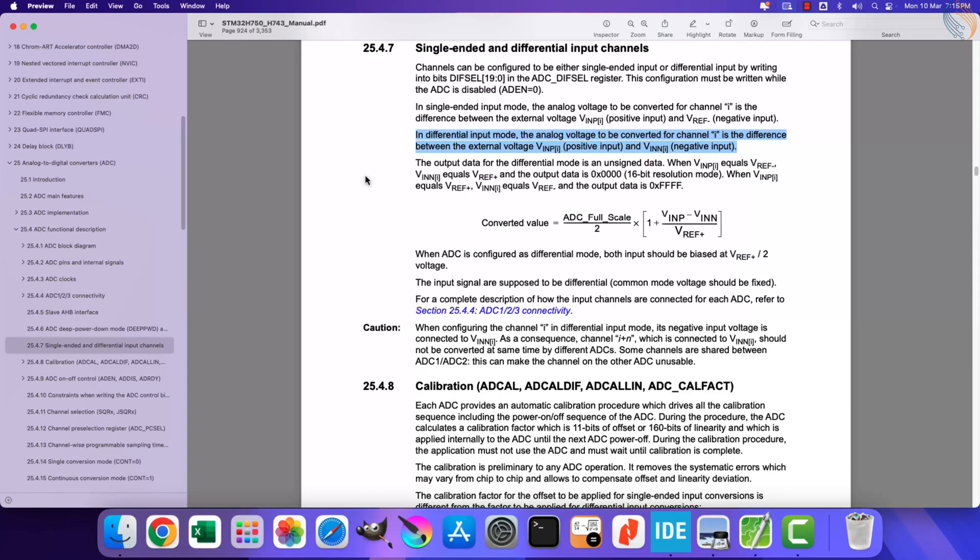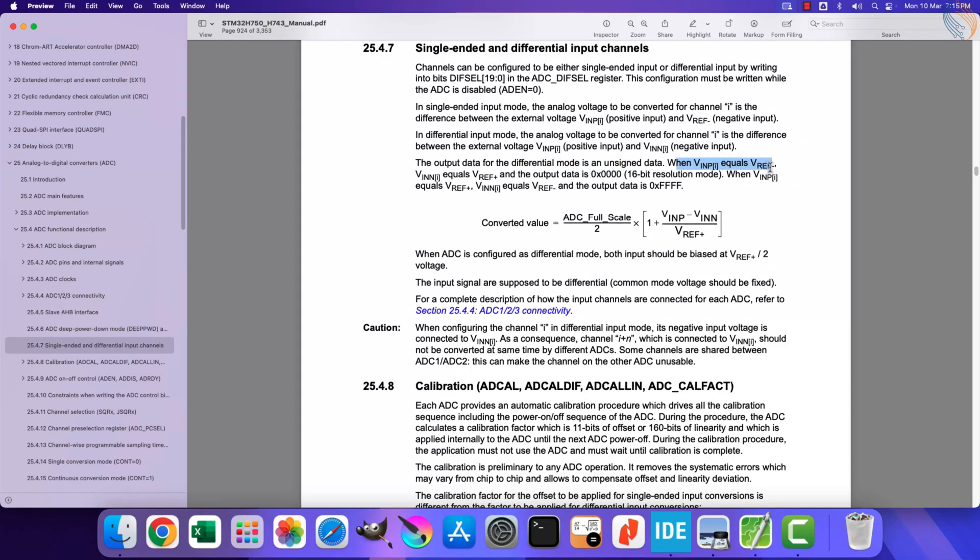Even though the ADC is converting the difference between the voltages, the output data is still unsigned data. We will see how this works in a while.